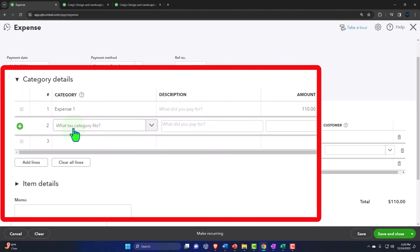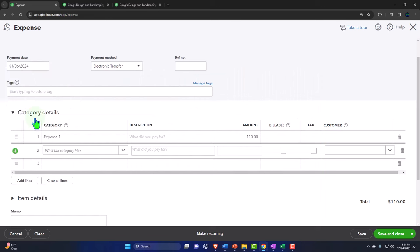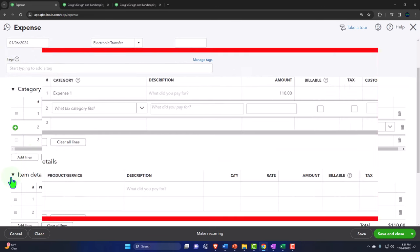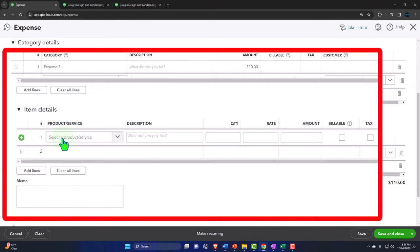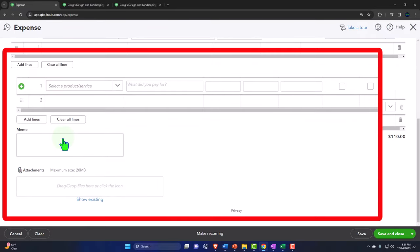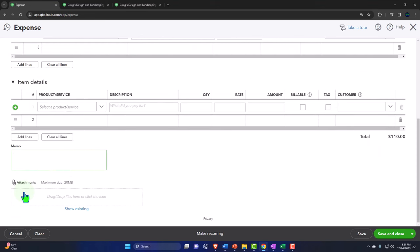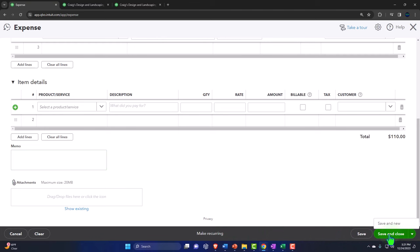We can add multiple category lines if needed. Note that this category section is used when applying the expense directly to an account. If we were buying inventory tracked on a perpetual system in QuickBooks, we'd use the item section below and create an item so QuickBooks can track the inventory. We also have a memo field, attachment capacity to attach receipts, and a recurring option to save time on repeated entries. We can save and close or save and new.